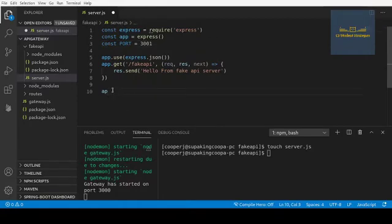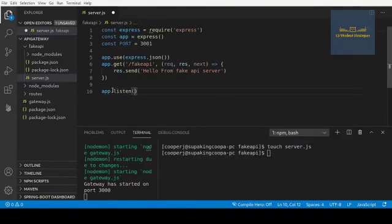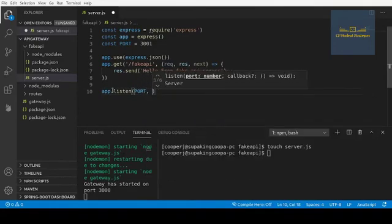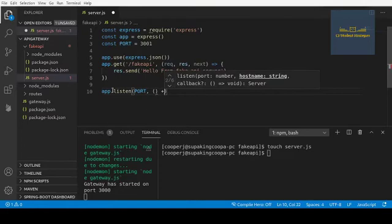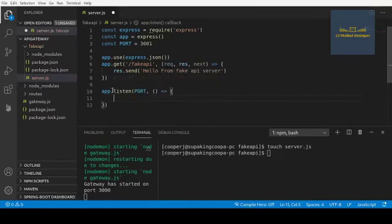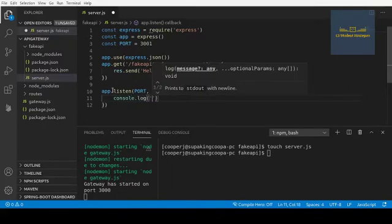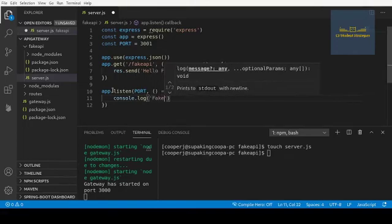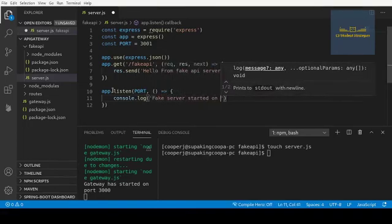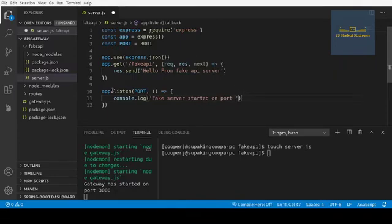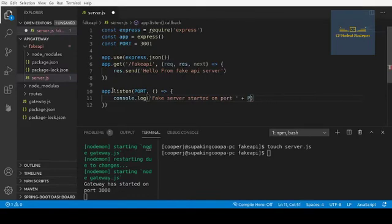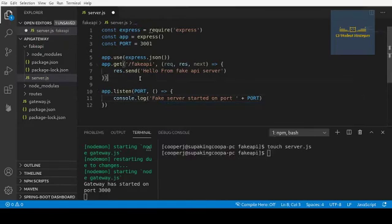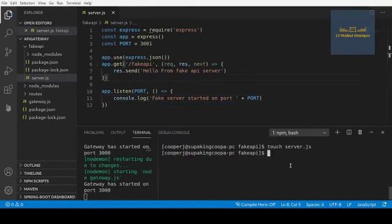Alright, then we're going to go app.listen. This is going to actually start up the server. We're going to go port and then let's just go ahead and log this the same way we did before.